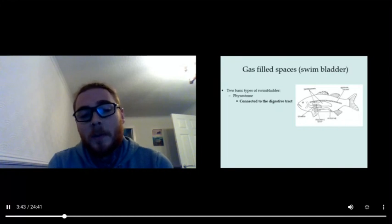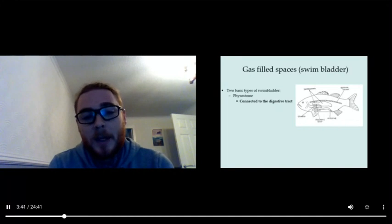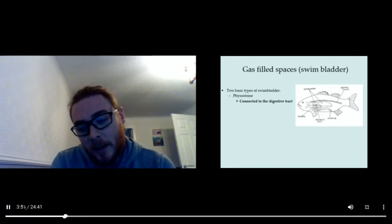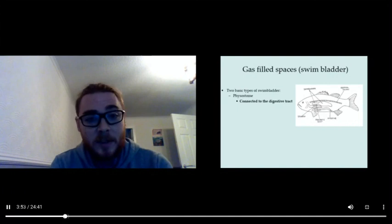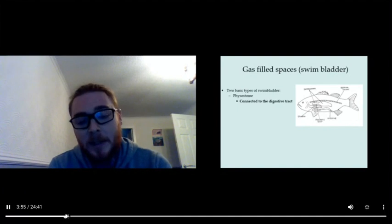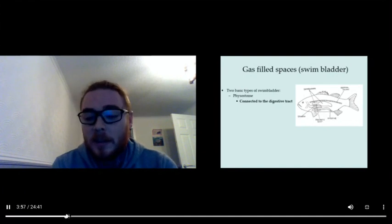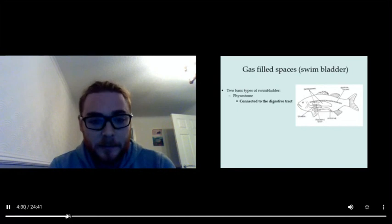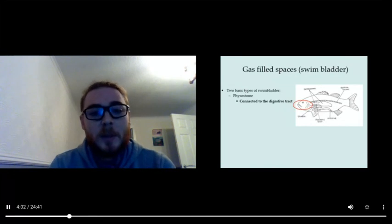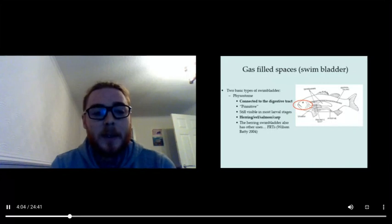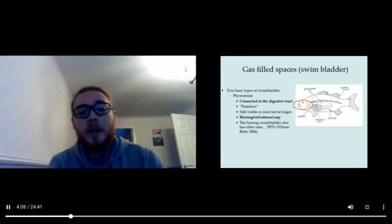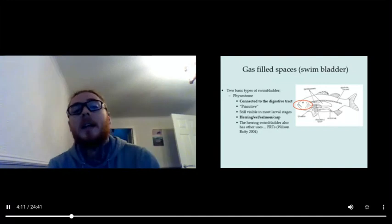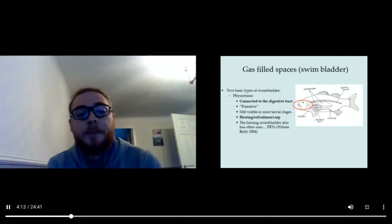Did you know that there's two types of swim bladder? There's a more primitive form called the physostome swim bladder, which is connected to the digestive tract. In that case, the fish gulps air from the surface of the sea and uses that air to inflate the swim bladder. It will also use its mouth to deflate the swim bladder. That's a primitive system but it's very successful and is still visible in most larval stages of fish and herring, eel, salmon, and carp.